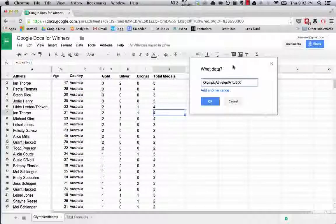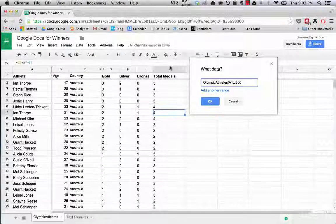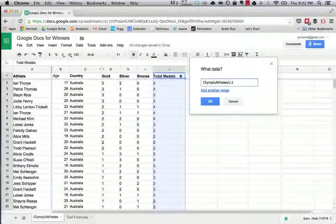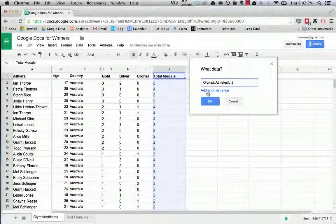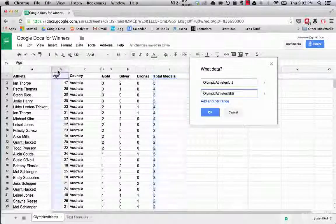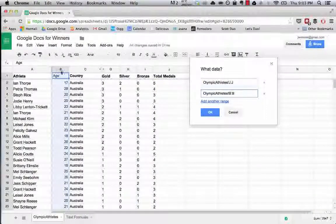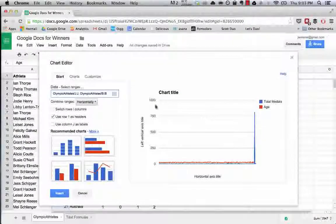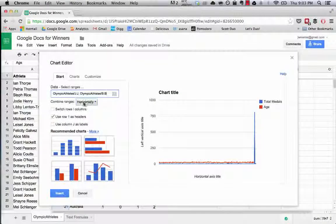Instead, what we want is to look at total medals, and then we'll add another range, which is the age of each Olympic athlete. Now let's see what this gets us.